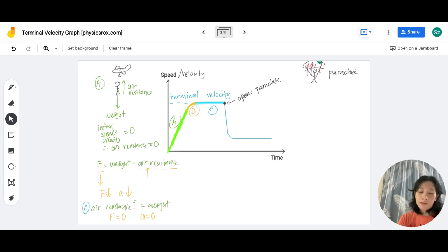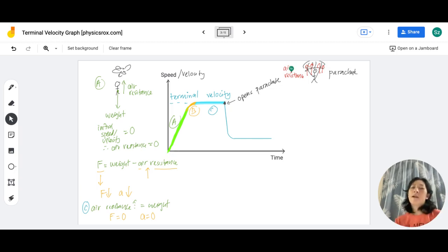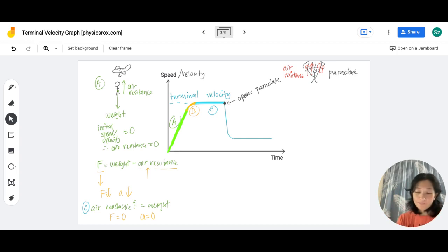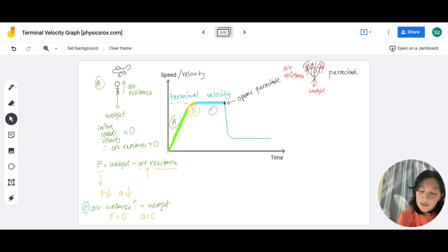There's going to be a very high air resistance when the parachute suddenly opens. At this point, the air resistance suddenly becomes much greater than the weight. His weight hasn't changed because his mass hasn't changed, but the air resistance is now much, much greater than the weight.